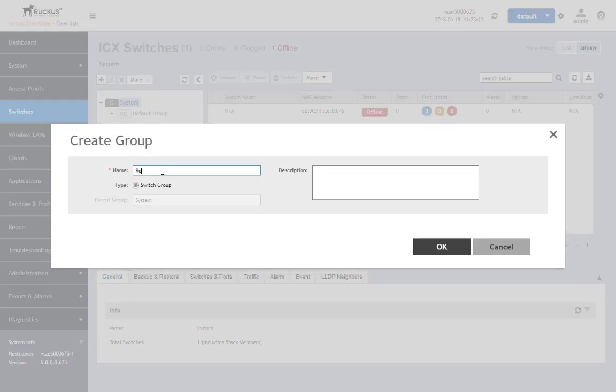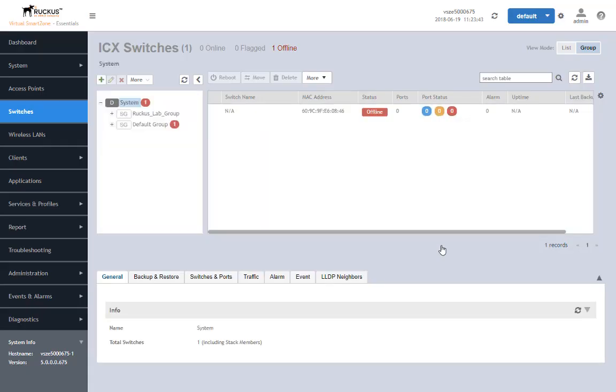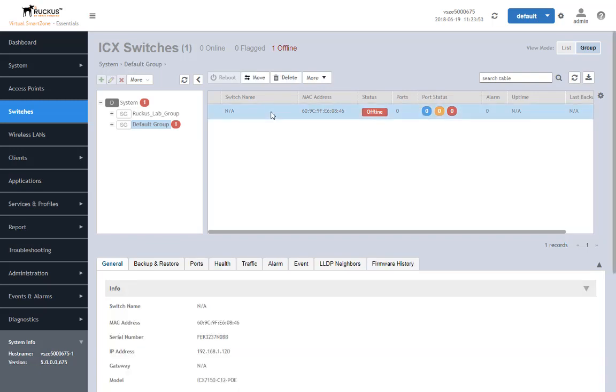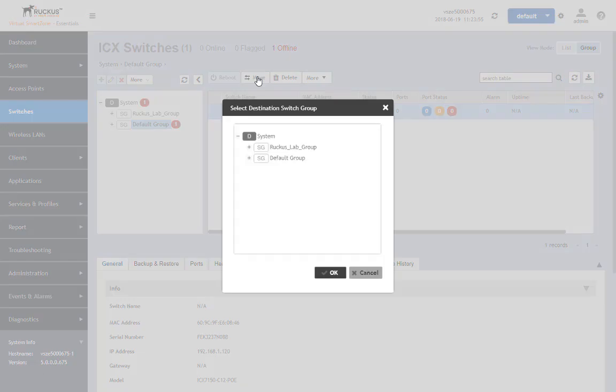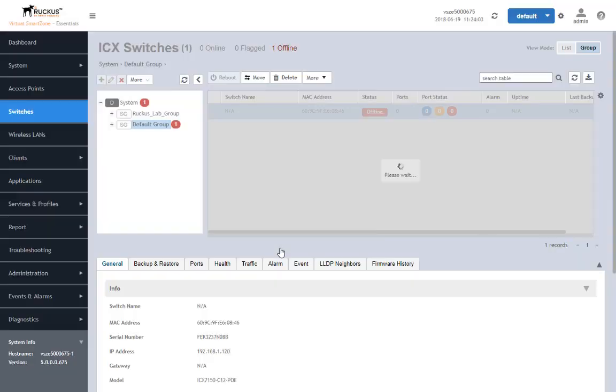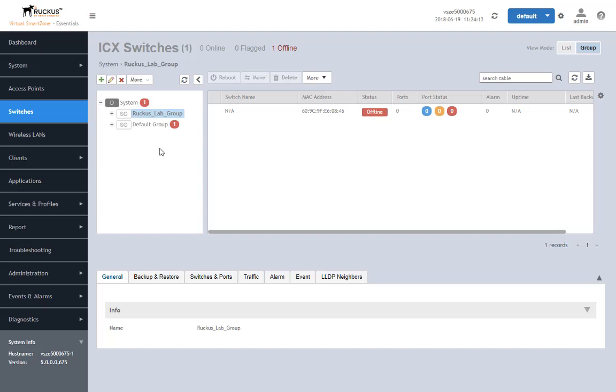How do we get the switch online? What we need to do is create a group that's a non-default group. We're going to add one here. We'll call this Ruckus Lab group. It's a switch group. We can do a description here, education example, and leave it at that and click OK. Now we've got a switch group, our Ruckus Lab group. We have our switch showing up with the red icon showing it's offline. We can click on this switch and once it's highlighted, it'll give us the information it has for the switch and we can move that switch to this other group. We want to confirm and we'll say yes. We'll now have moved that switch over to the other group.